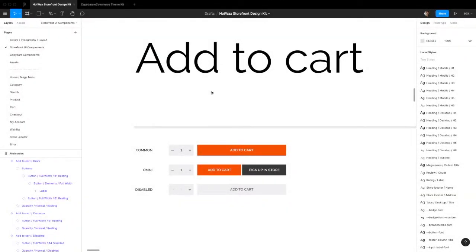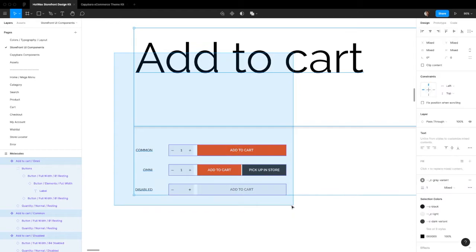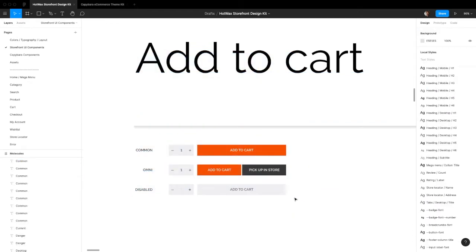Hello everyone, welcome back to another video tutorial on the Storefront UI Figma files. This video is going to cover customizing the add to cart button.